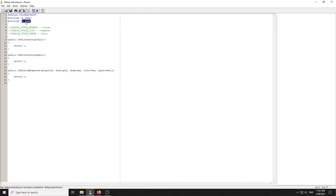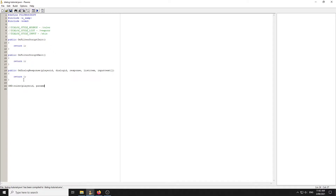There's going to be a link in the description for Z-command — download that, copy it into Notepad, save it as z_command.inc, and put it in your pawno includes folder. That's by ZX by the way, shout out to him. Now we've got Z-command so we can create some commands.